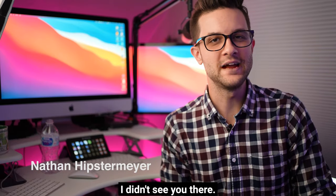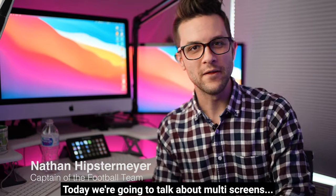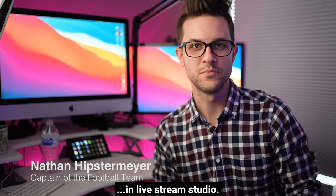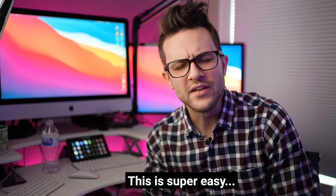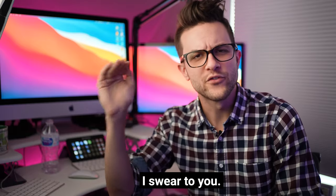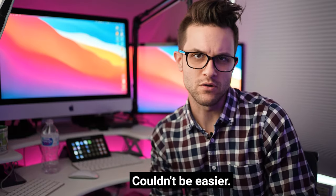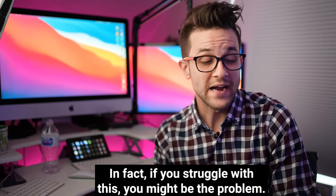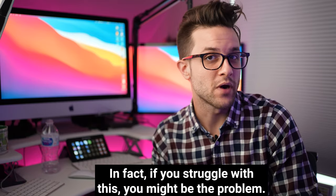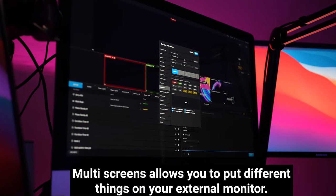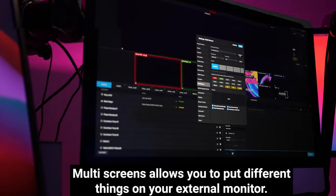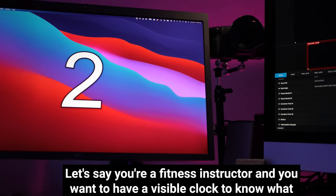Oh hello, I didn't see you there. Today we're going to talk about multi-screens in Livestream Studio. This is super easy, super simple, I swear to you. Couldn't be easier. Multi-screens allows you to put different things on your external monitor. Let's say you're a fitness instructor and you want to have a visible clock to know what time it is while you're doing your stream.